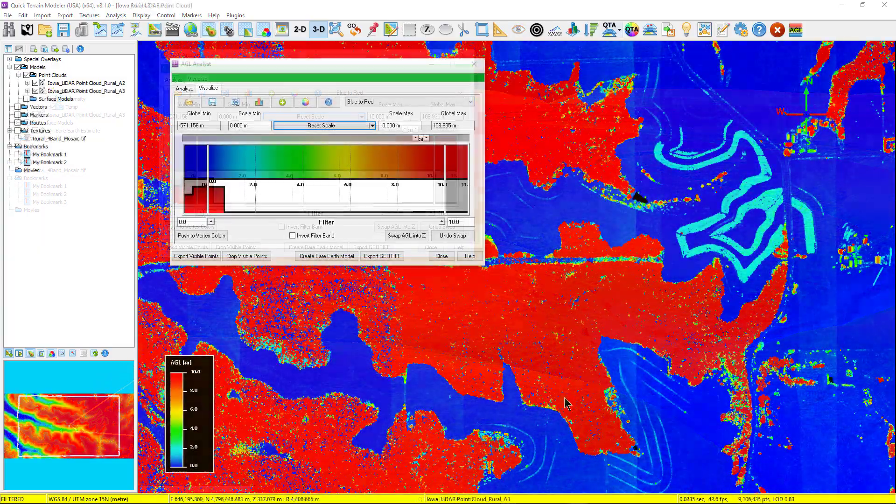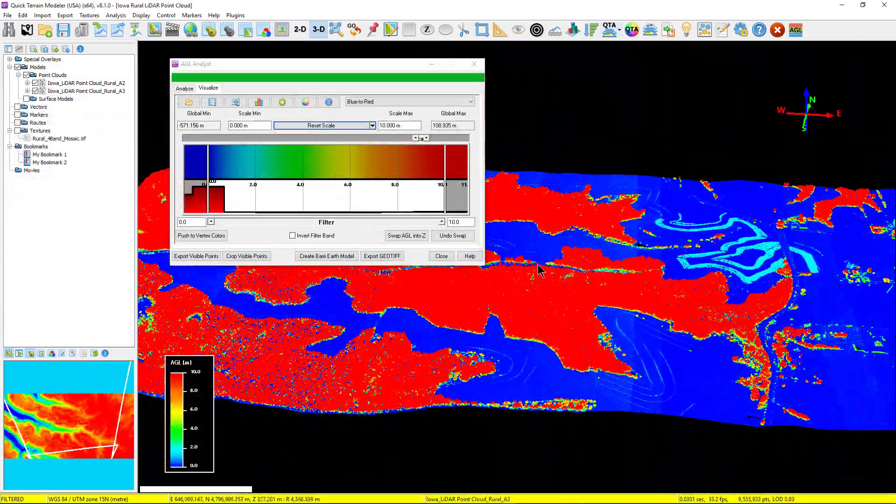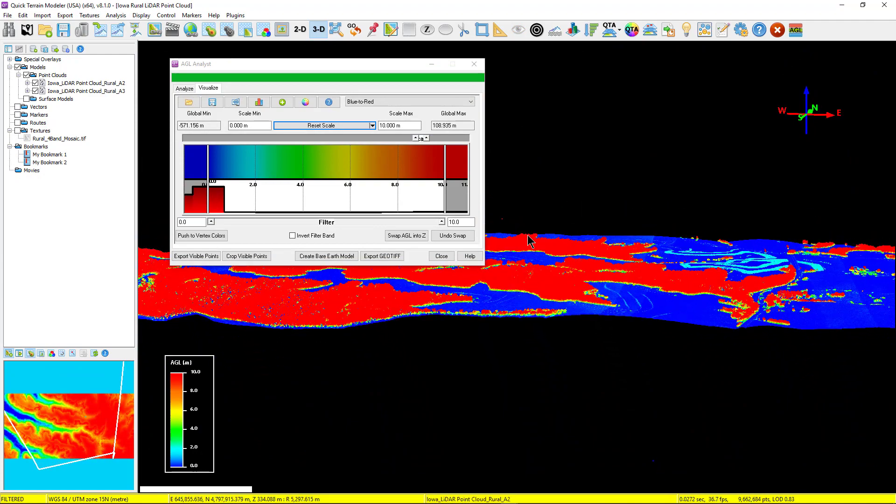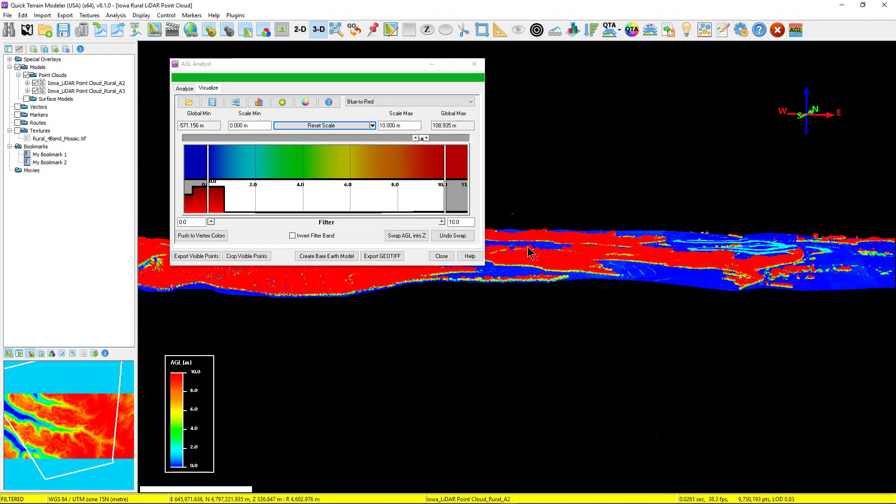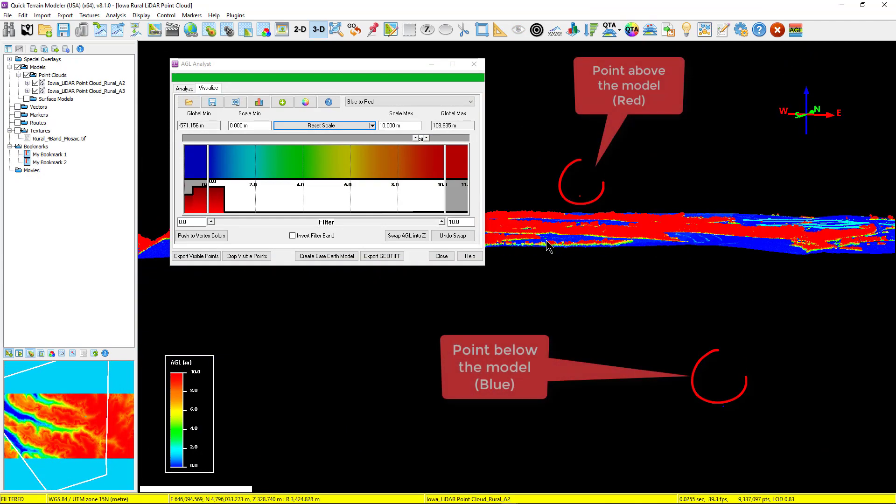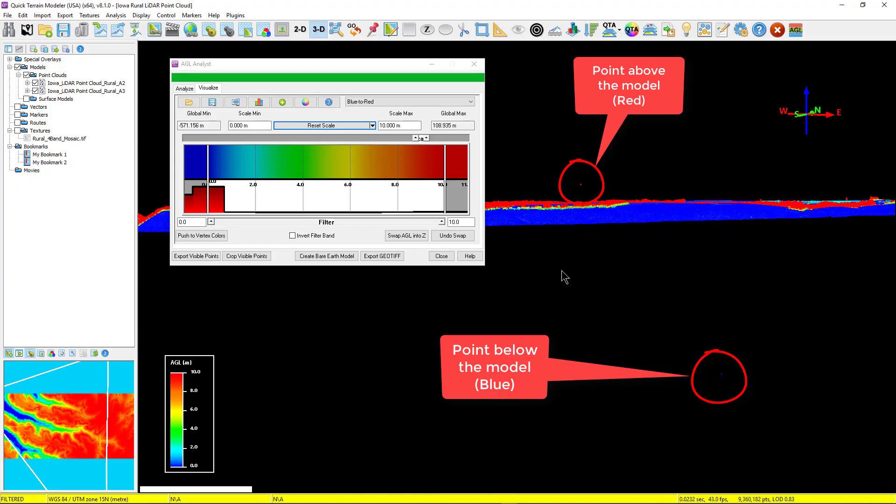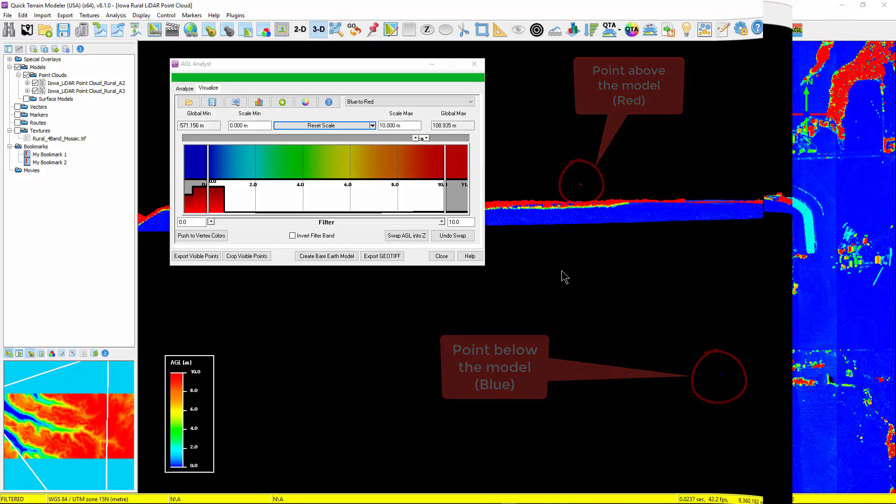Next, during the quality assurance and quality control process, AGL Analyst makes it easy to identify and remove points or anomalies that are clearly noise both above and below the surface of the model, as you can see here.